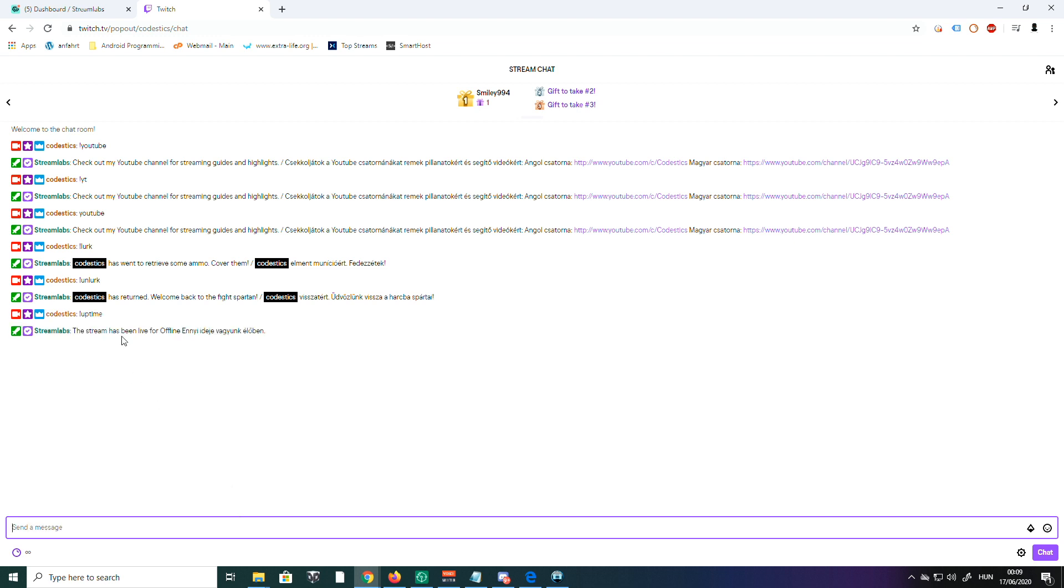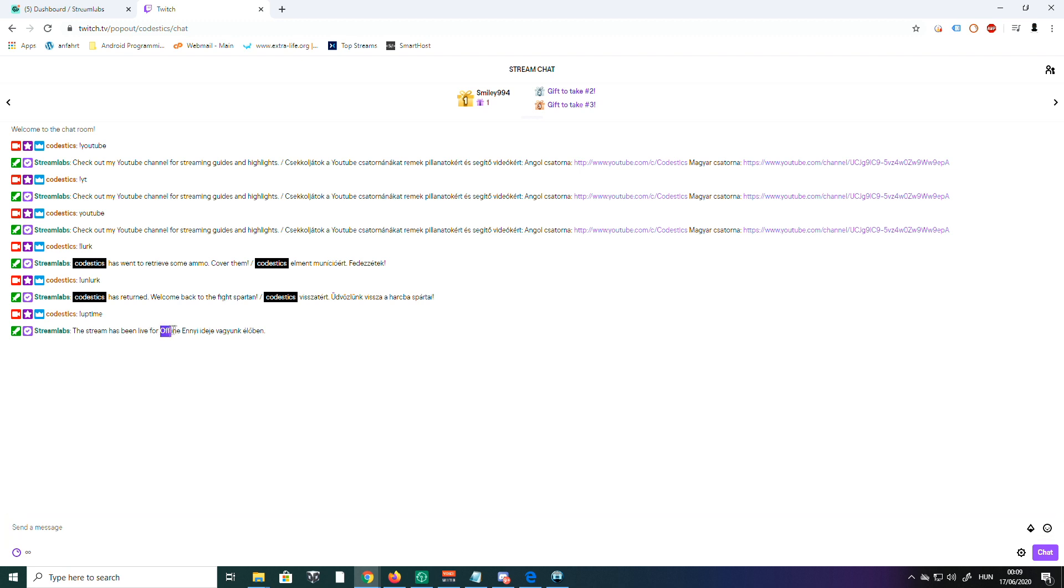And it says the stream has been live, or it states 'now offline' because I'm not online. But it's going to show a time here, and it's also in a second language at the end of it.